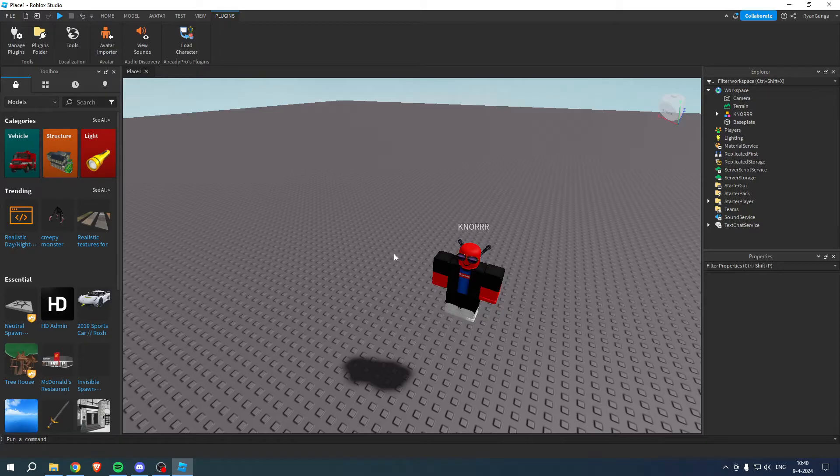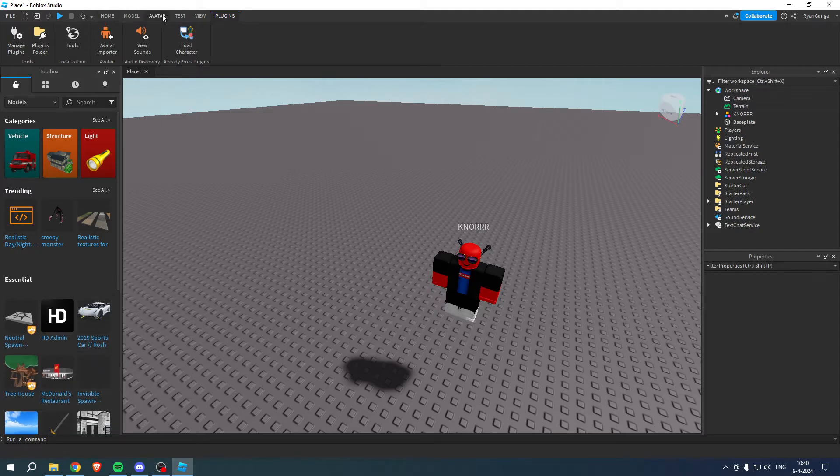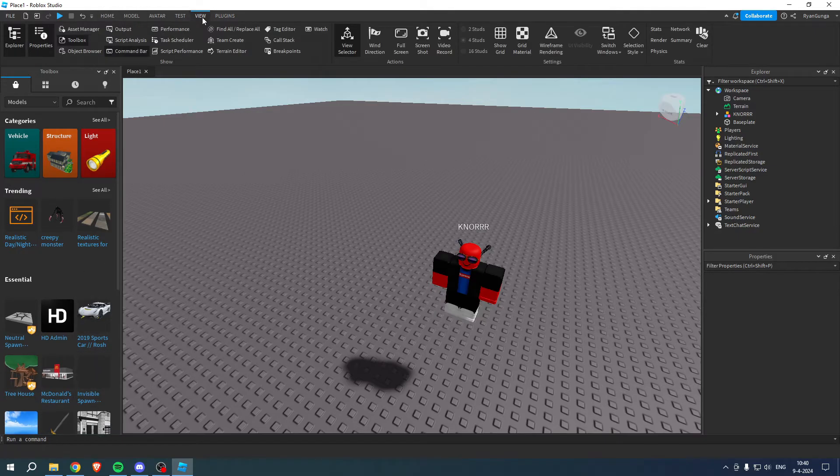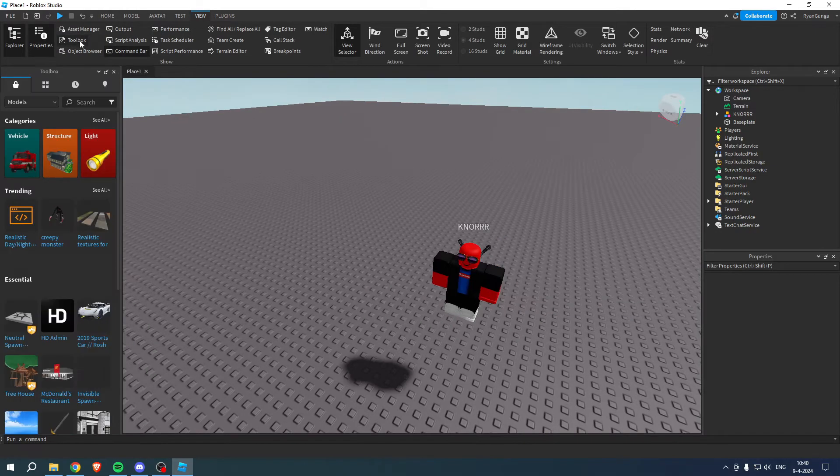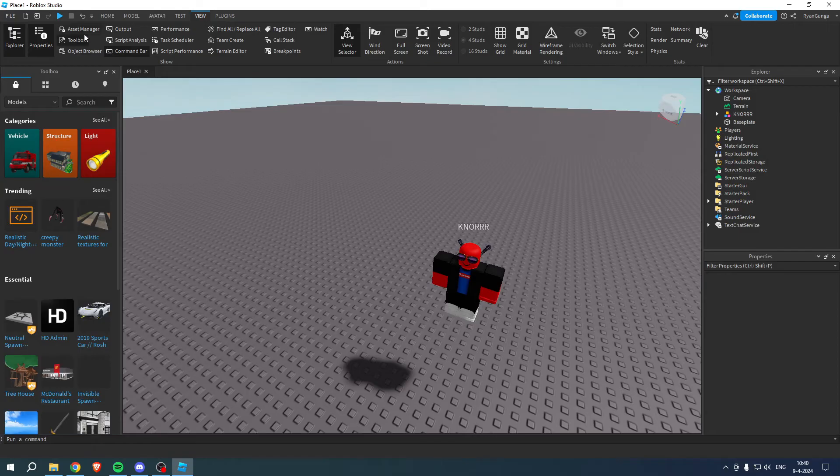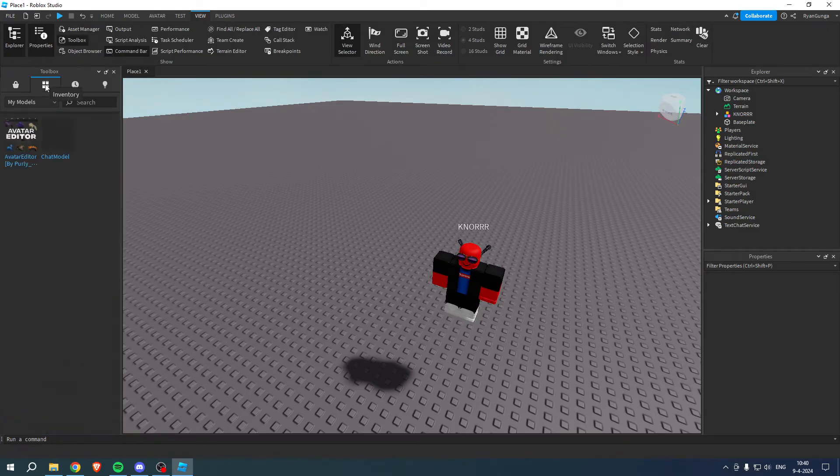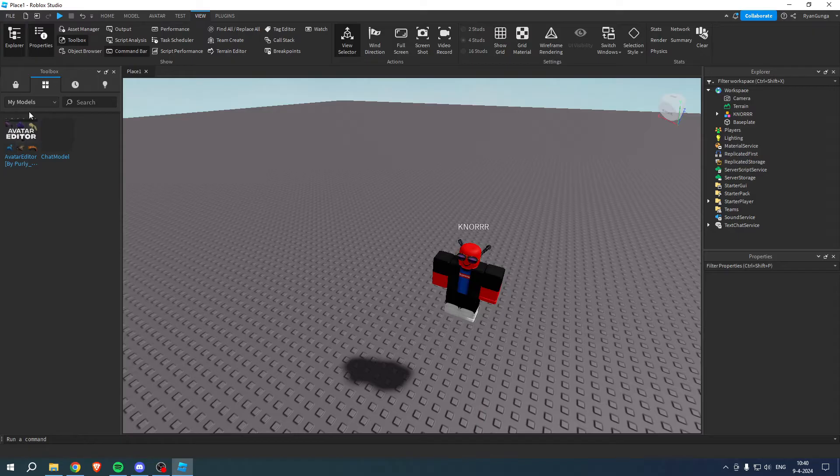Once you have this model, make sure that you have the toolbox. How do you get this toolbox menu? You want to go to View and make sure that you have Toolbox enabled. Then click on the second one and switch this to My Models.